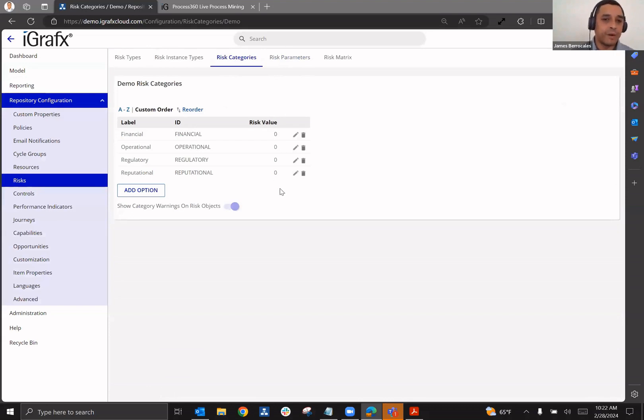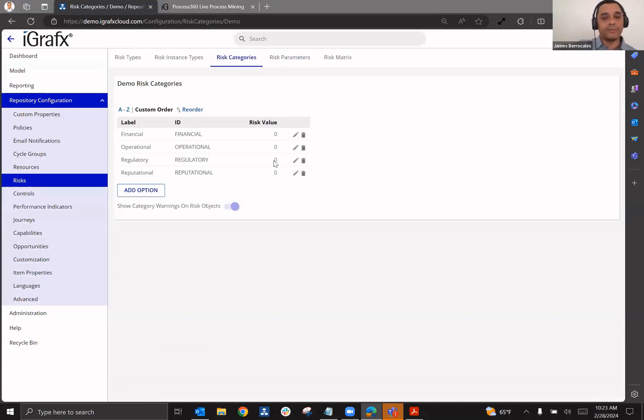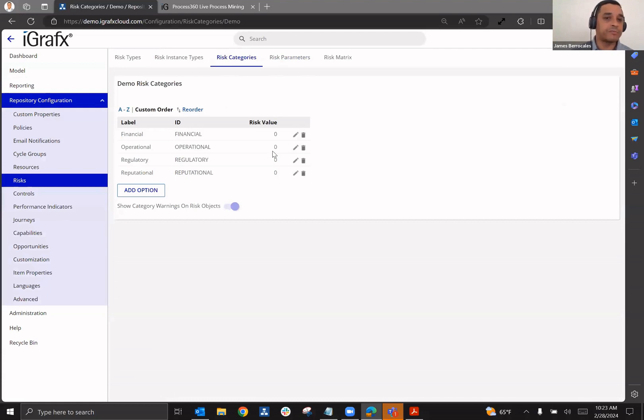So for example, if you wanted to state that a regulatory risk was going to have a higher value in terms of impact and likelihood, then an operational risk, you'd be able to do that.